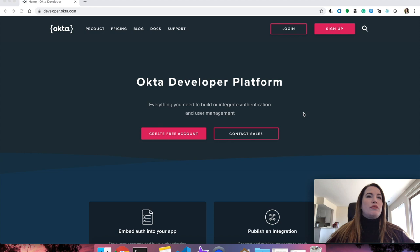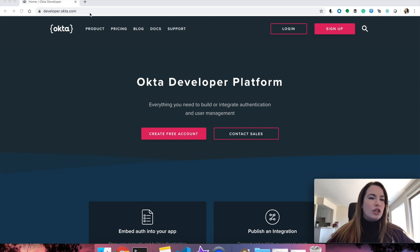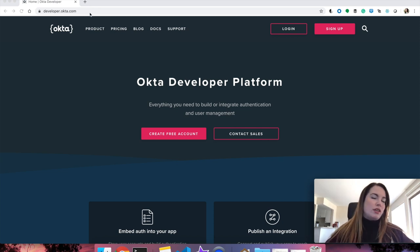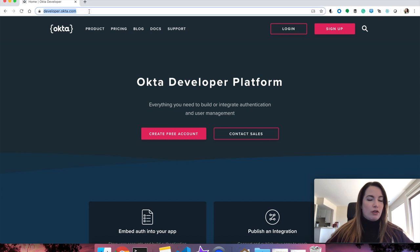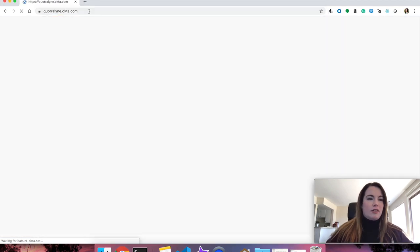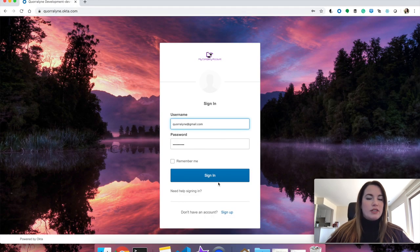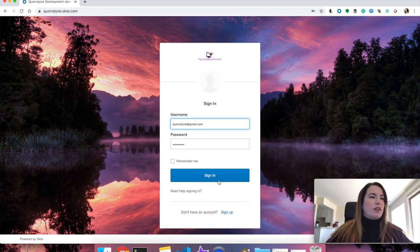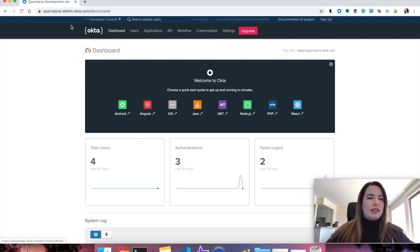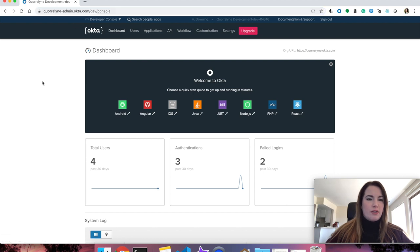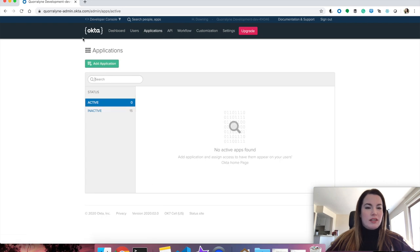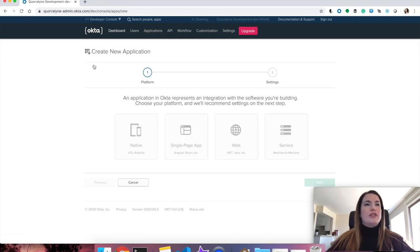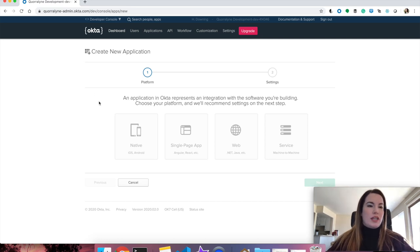So the way that we do this is we log into our account, which you can create free at developer.okta.com, and log in using the administrative URL that you're given in the confirmation email. For me, that would be Coraline.okta.com, and I'm going to log in with my admin email. It'll automatically redirect me to my admin console and my dashboard. Click Applications, Add Application, and we're going to start a new Okta application. This is how you register your Blazor app to work within the Okta OIDC flow.